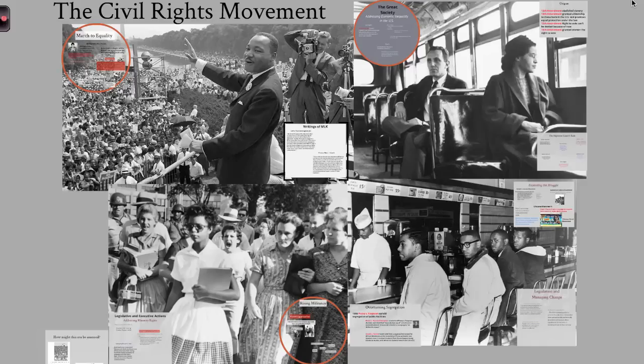Today in this video we're going to look at a time period that spans from technically the end of the Civil War all the way to about the 1970s. We're really going to focus on the 1950s and 1960s and look at the civil rights movement. When we talk about the civil rights movement, we're not just talking about expanding rights for African Americans — we're also going to see other groups that gained more rights during this time.